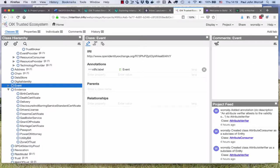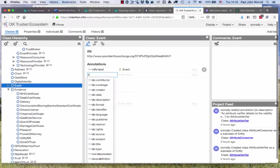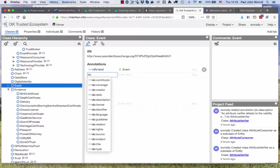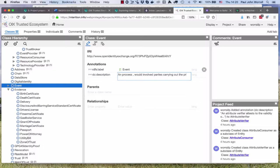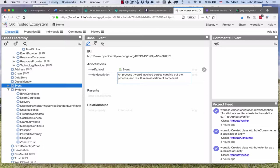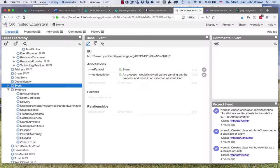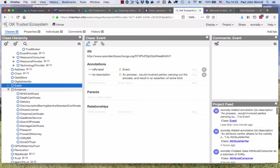Event has a whole context around it. I haven't described it yet, but if I was going to describe it I might say a process, an event is a process, would involve parties carrying out the process and result in an assertion of some kind. I'm just making that up, but we do need to differentiate between what is an event and what's evidence.